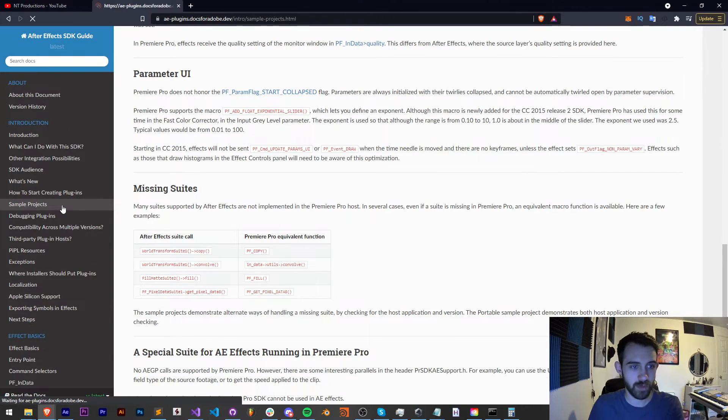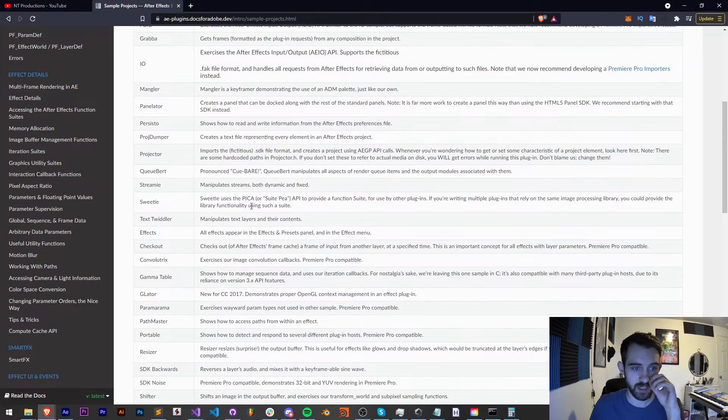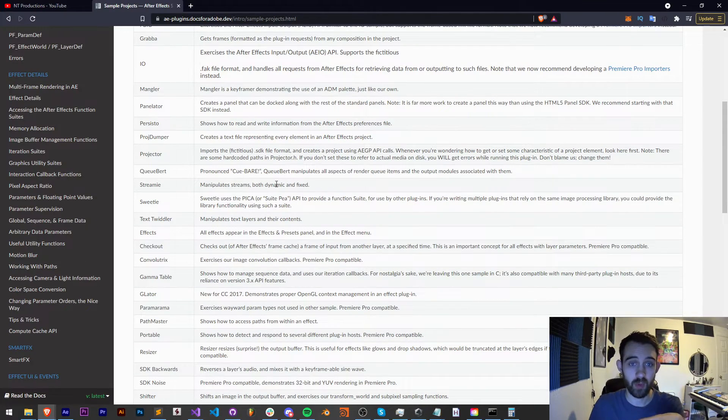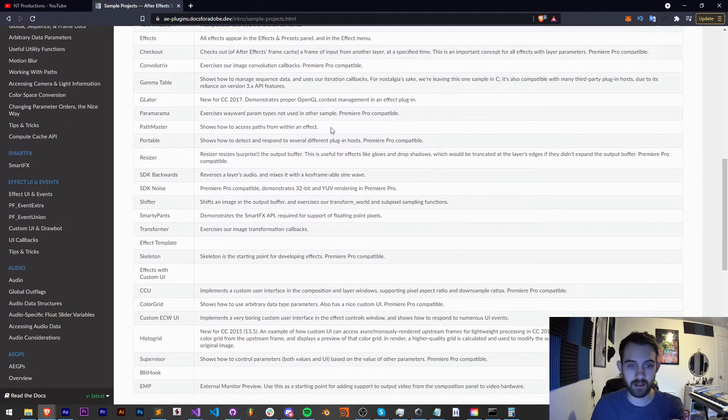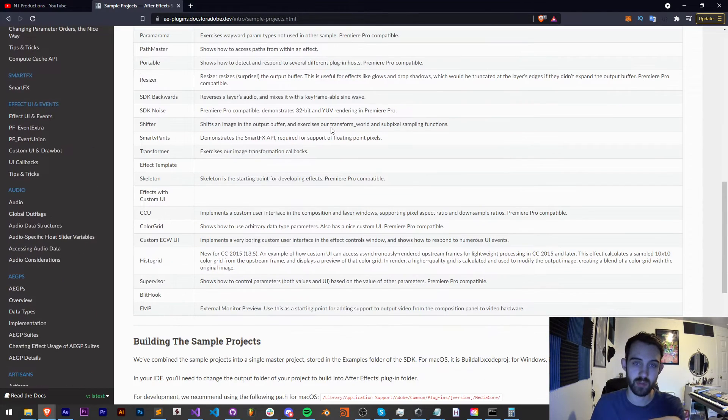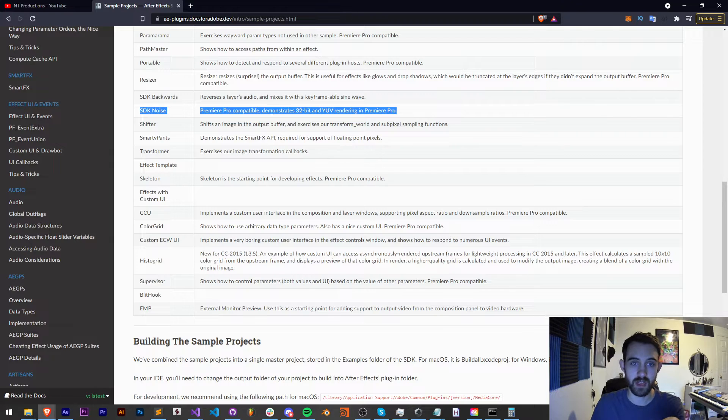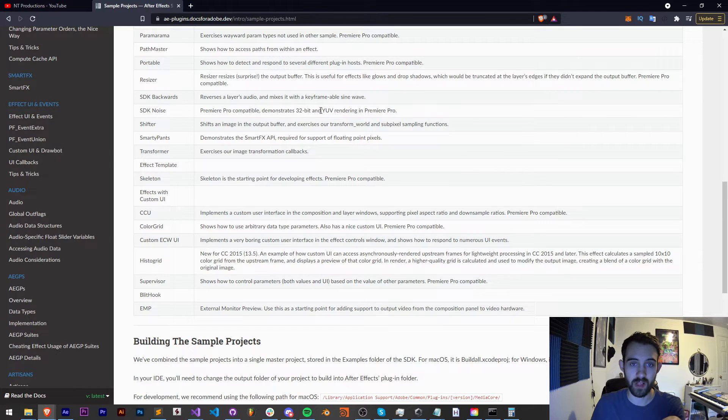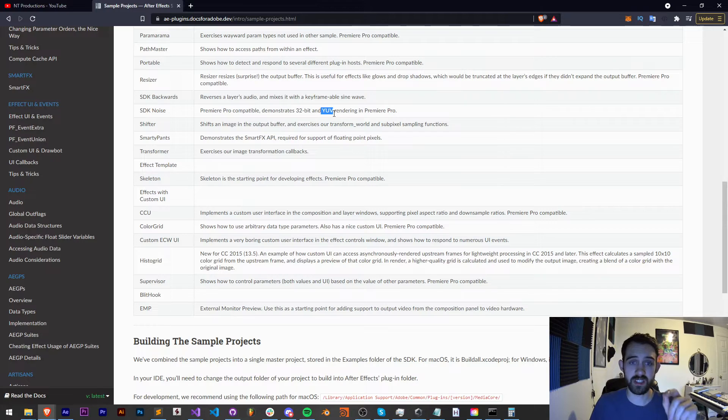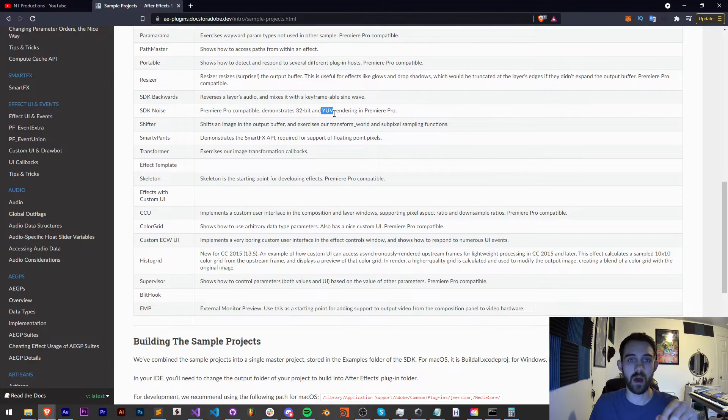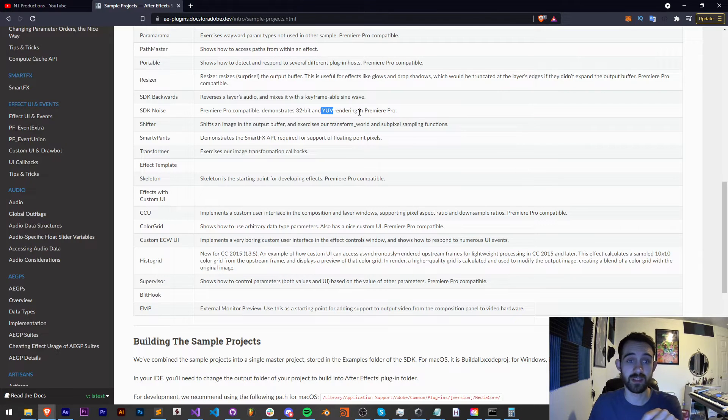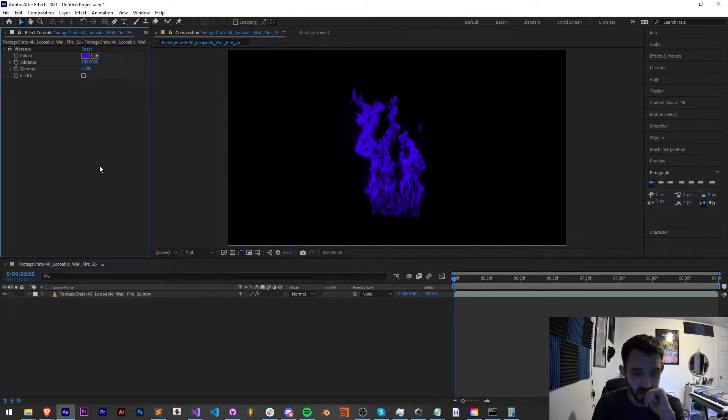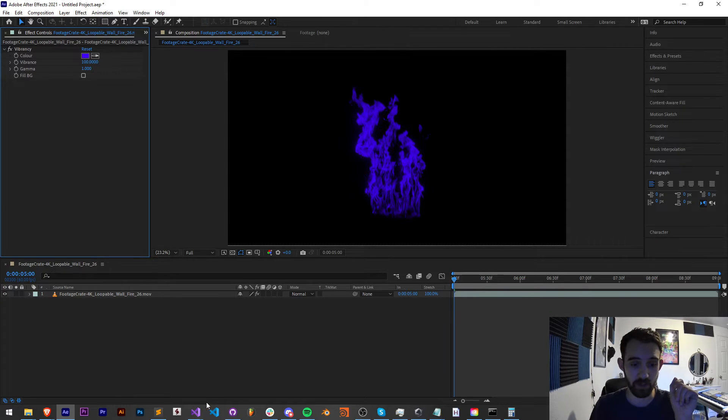Inside the sample projects, there are some that work in both Premiere and After Effects. They've added a lot of recent support for the Premiere stuff. SDK noise in particular goes over how to do YUV rendering. This isn't something we're going explicitly into depth on in this tutorial, but we're going to definitely go into depth in the future on things like color spaces and LUTs.